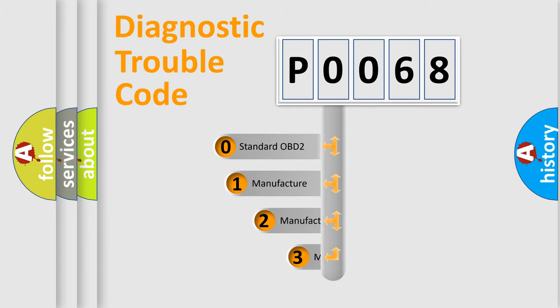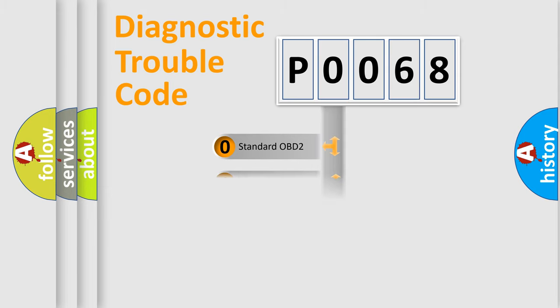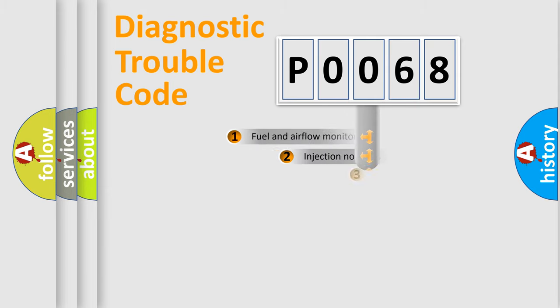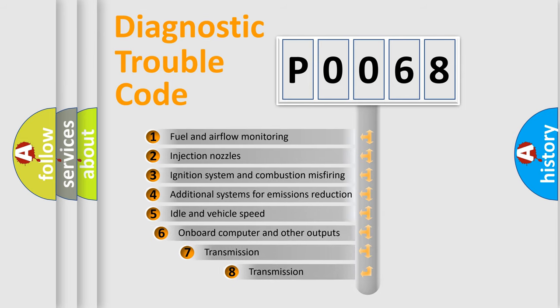If the second character is expressed as zero, it is a standardized error. In the case of numbers 1, 2, 3, it is a manufacturer-specific expression of the car error. The third character specifies a subset of errors.